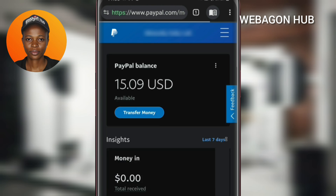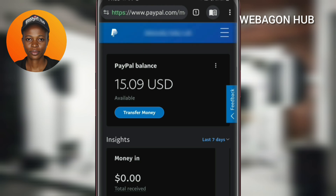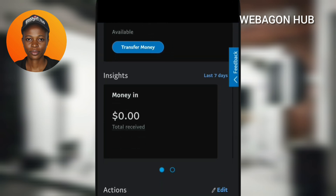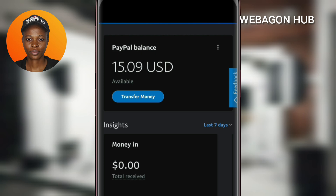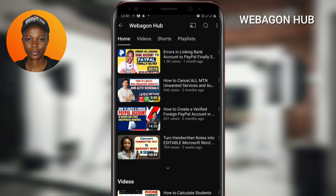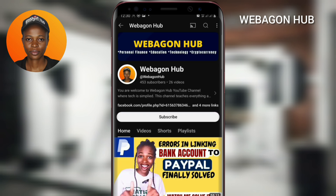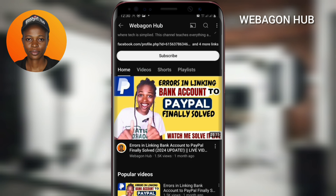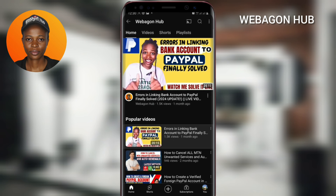So that is how you can retrieve your PayPal account if you receive such an error message, whether you're using a phone or a laptop. Let me know in the comment section if it works for you. Please do like this video so that YouTube will recommend it to other people. Don't forget to subscribe to my YouTube channel and turn on the bell notification so YouTube will notify you whenever I post new videos.